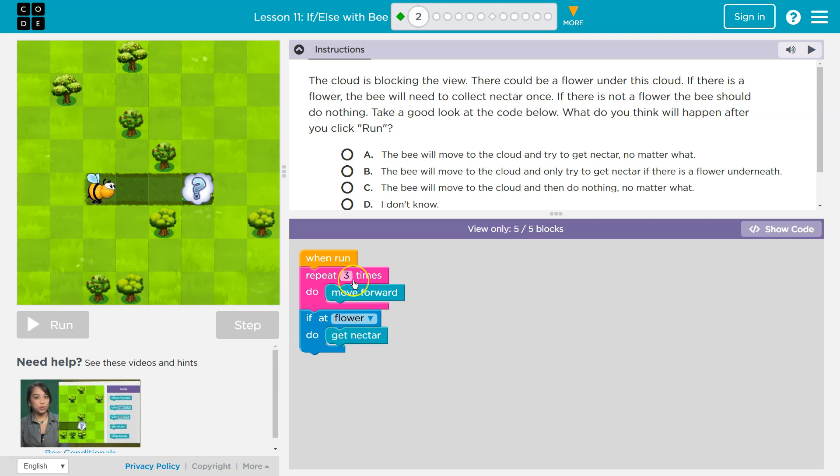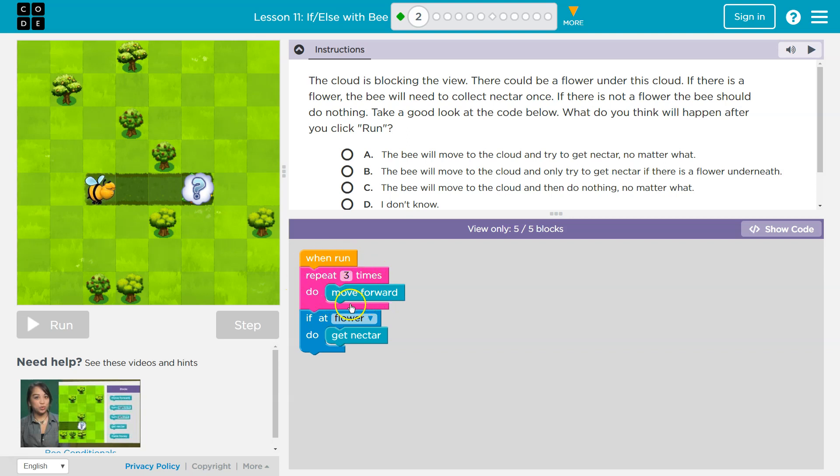And then what? And remember, this is a repeat block, right? So this pink mouth thing, anything inside of it will repeat this many times. Once, twice, three times.